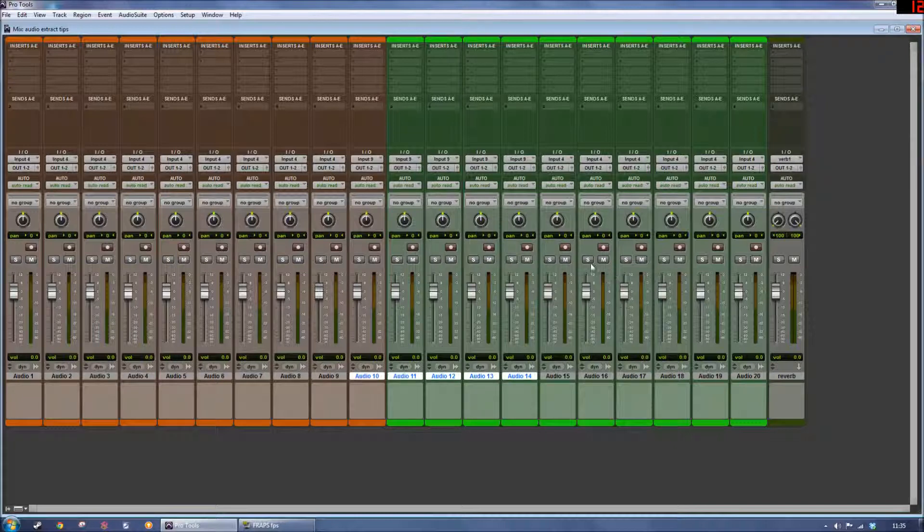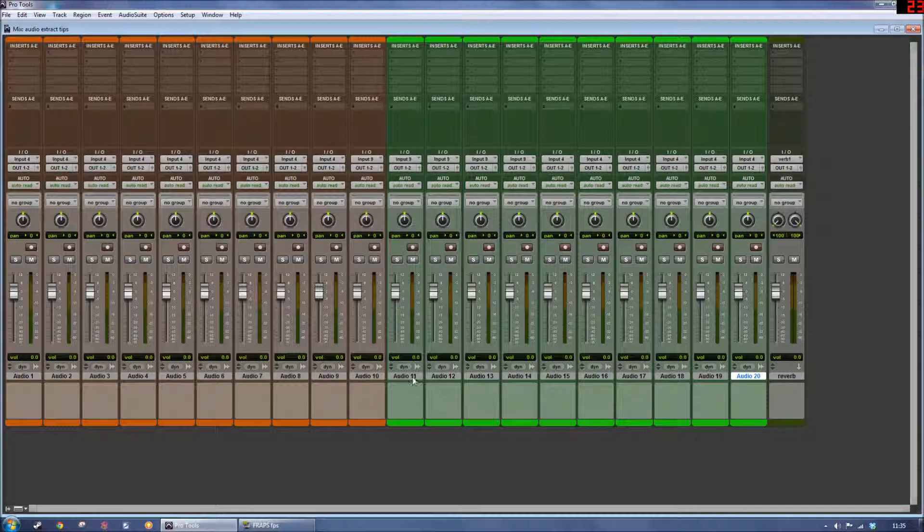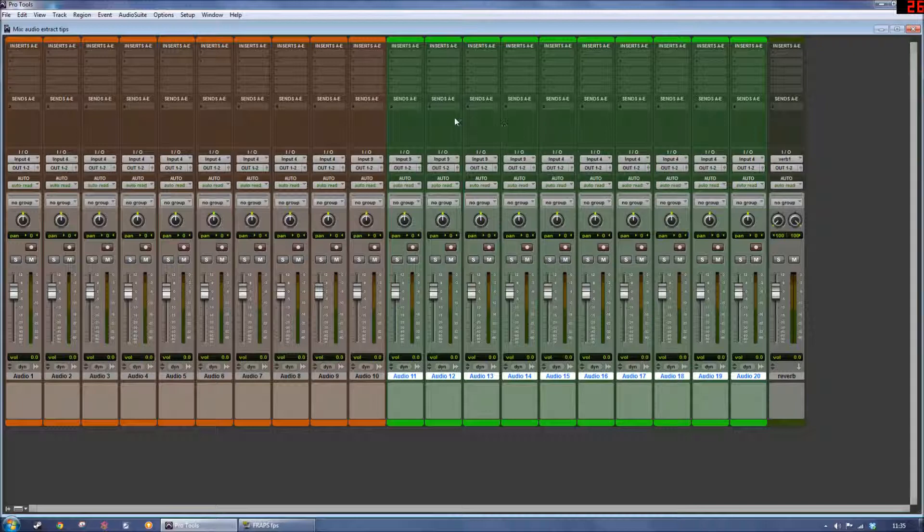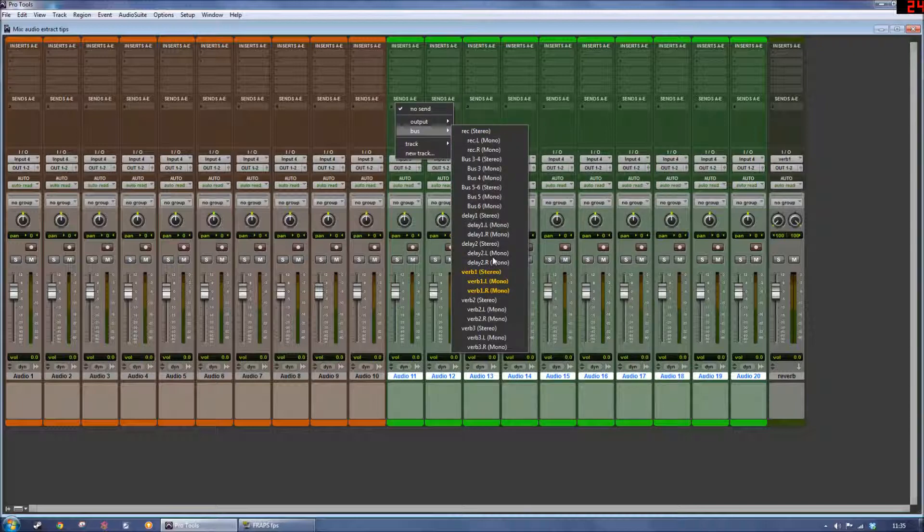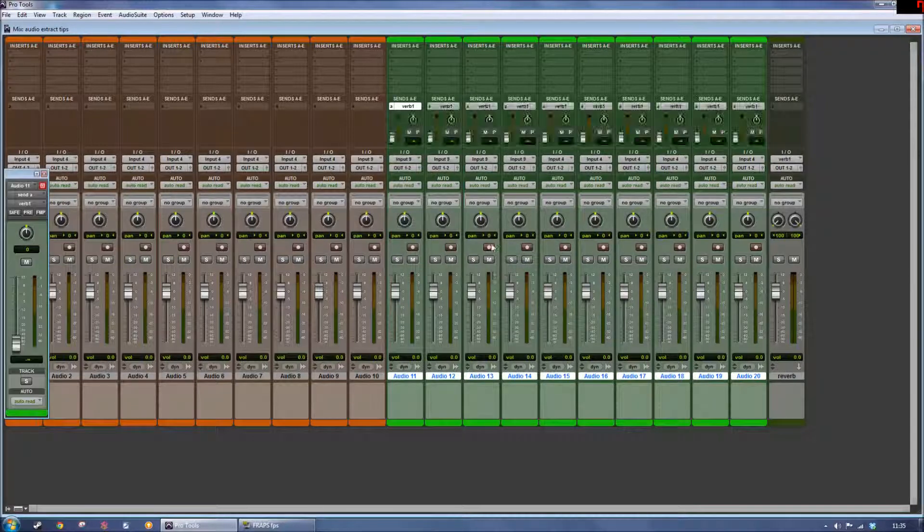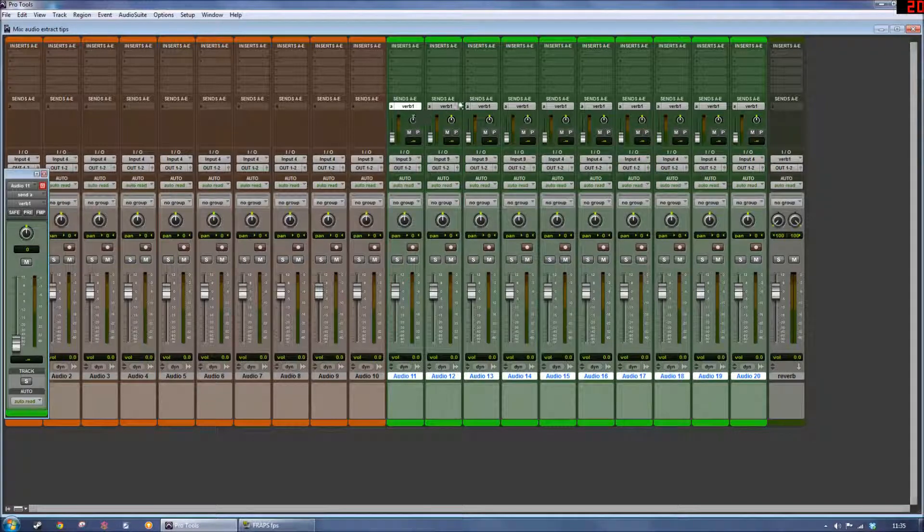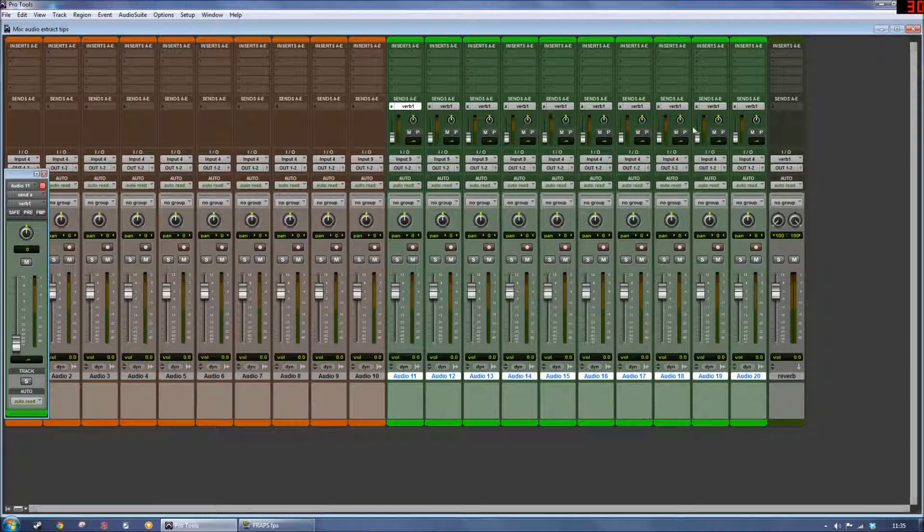This is a fantastic trick here. So let's say I've got a Reverb Aux track set up here, and I want to send all these green tracks here to my Reverb. I can go up to my Sends, hold Alt and Shift, choose an appropriate bus, and it's going to create a send on each of those tracks. So that's a fantastic trick there.